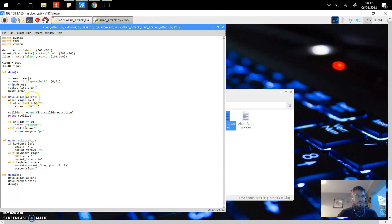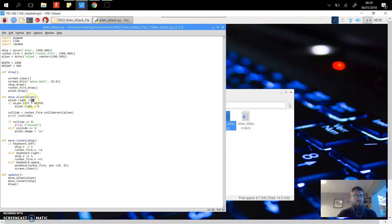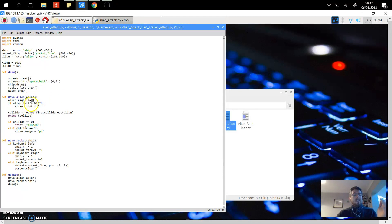As you can see it says plus one, so every time the clock or the Pygame cycles through, it adds one to the position, which means the alien moves along to the right.